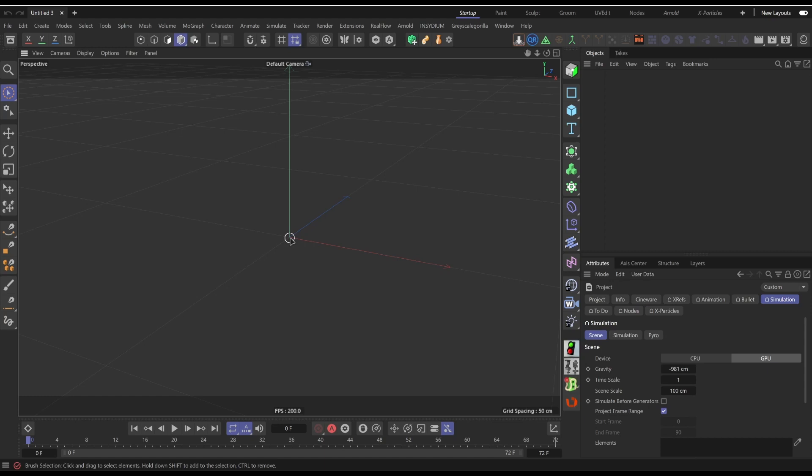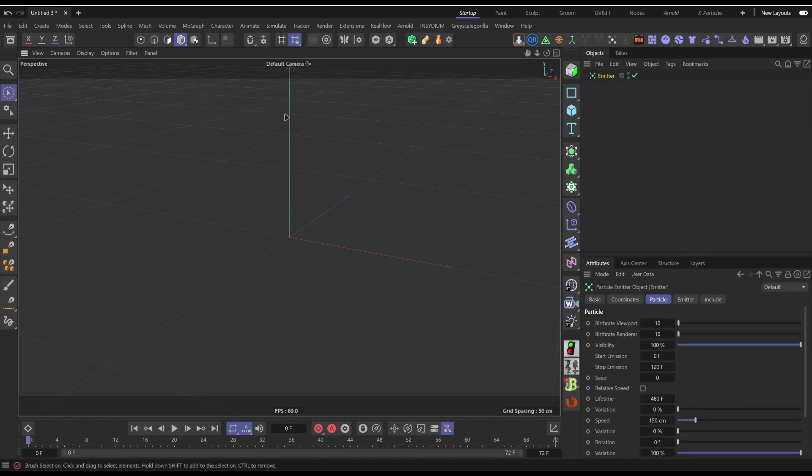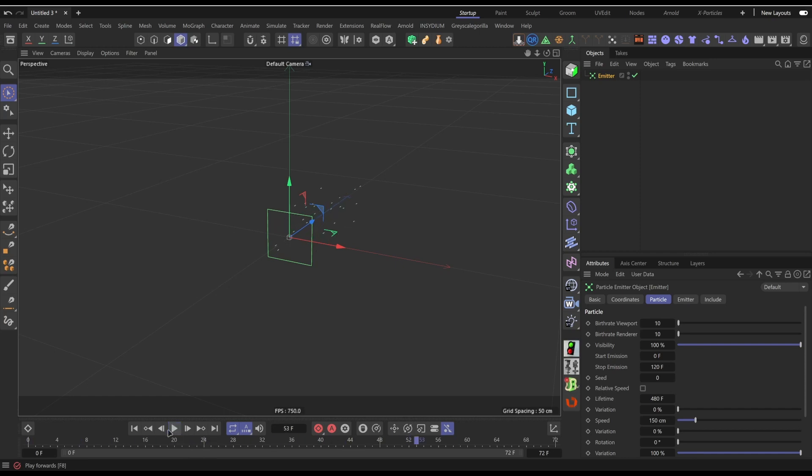So what you want to do first is go to Simulate, click on Emitter, which will create this square meter. If you press play it will fire these particles.